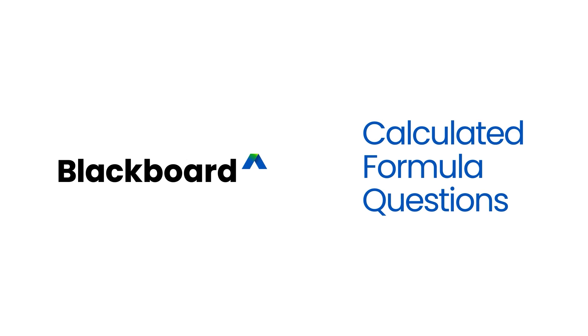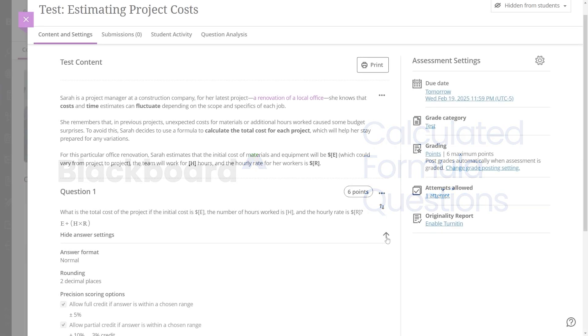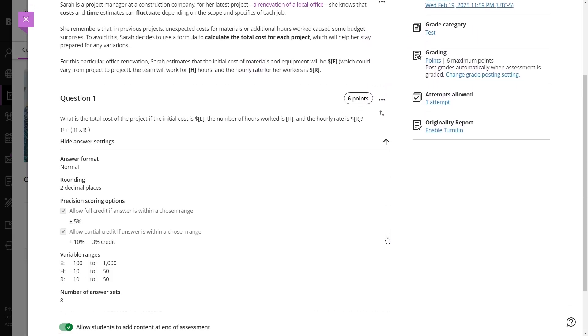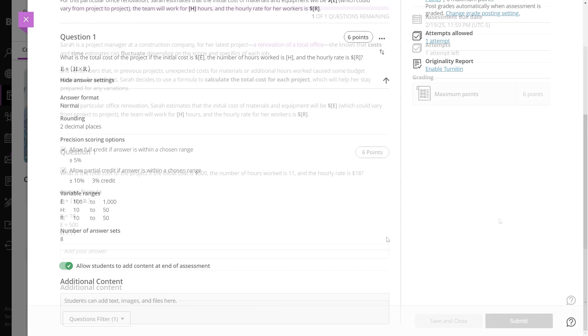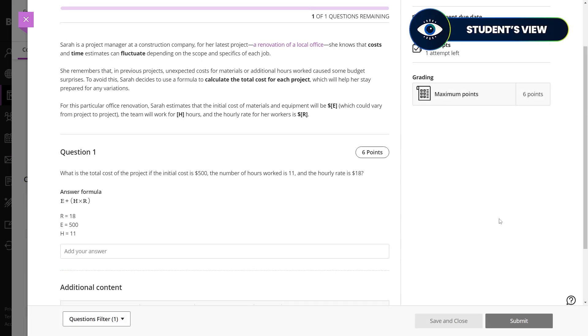Instructors can use calculated formula questions to assess students' calculation skills with dynamic values that change for each student, reducing cheating and ensuring a more personalized test experience.